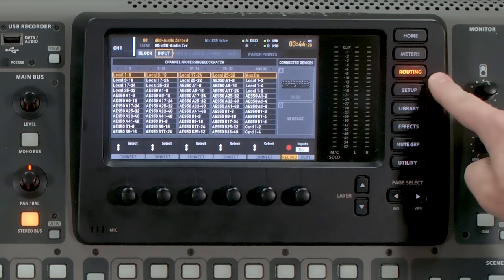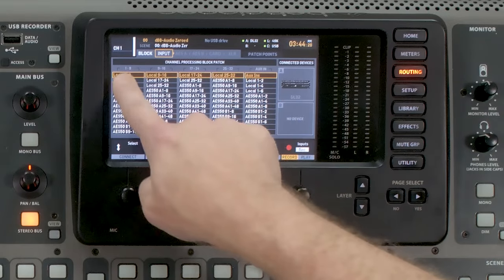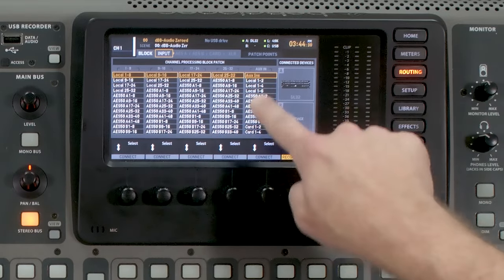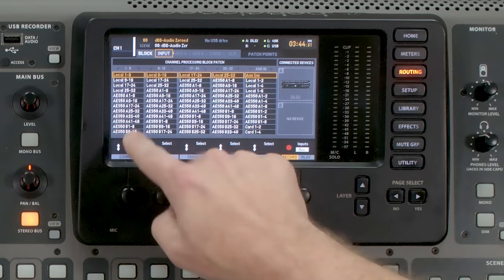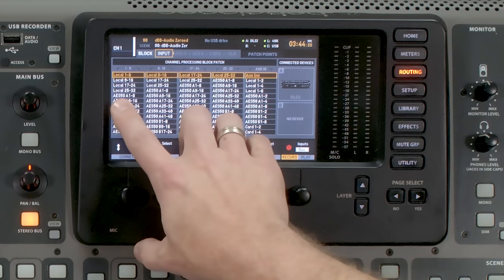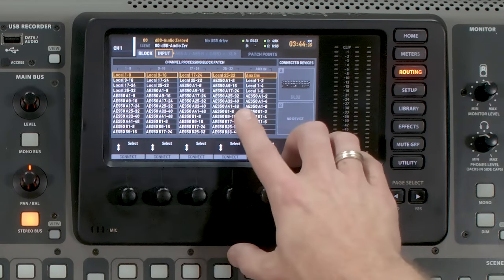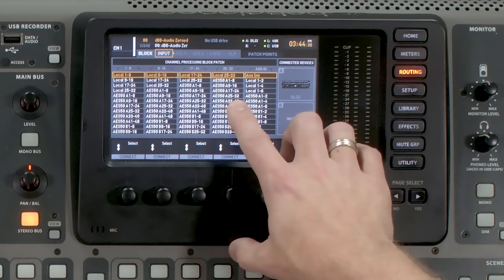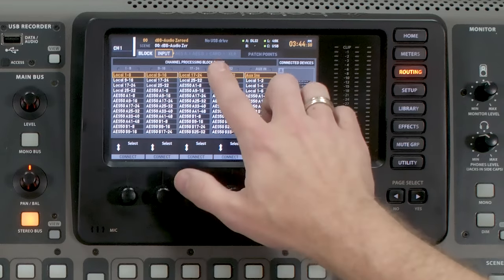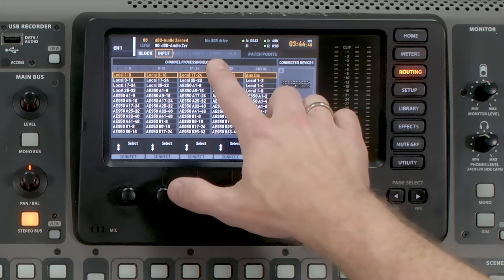After you have that done, go ahead and hit the routing button and take a look as to how you have your routing set up on your X32. If you have everything coming in from AES 50A 1 through 32, then we will want to copy that to our card settings here on the fourth page.